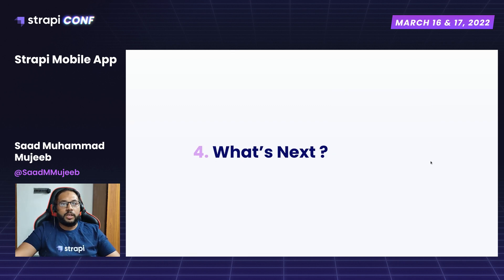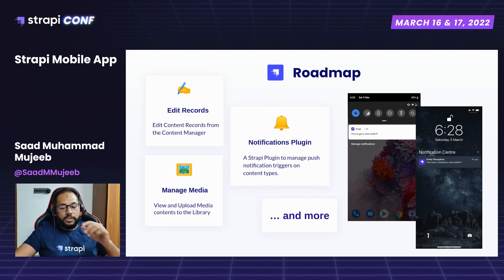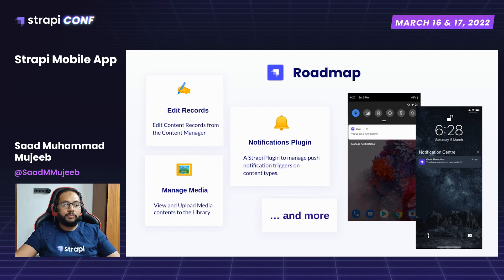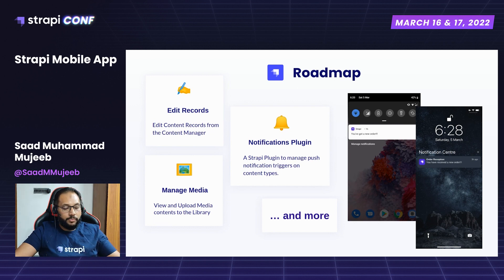Now for the roadmap: currently the mobile client is in view-only mode, meaning you can view records and all settings. In our roadmap, which we are actively working on, we plan to add the feature for adding and editing records, media uploading which is currently under development, and a notifications plugin. We are going to develop a range of plugins for the mobile client that you will be able to manage on the web.